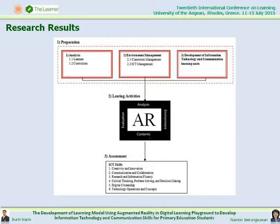2. Learning activities. Using augmented reality technology in learning activities can be divided into four phases: 1. Preparation of learning activity. 2. Introduction to learning. 3. Learning using augmented reality. 4. Exercise evaluation.